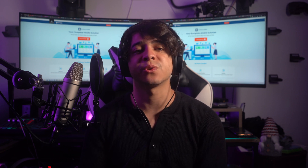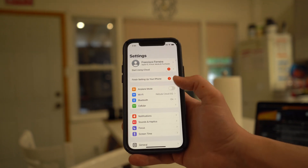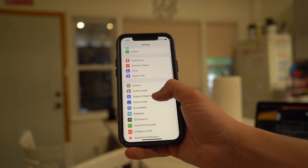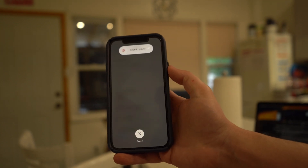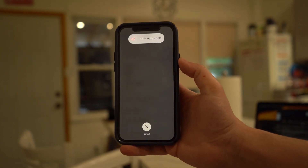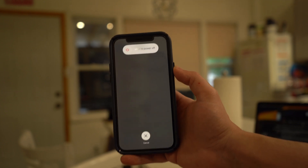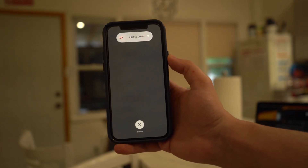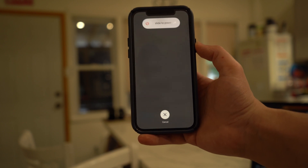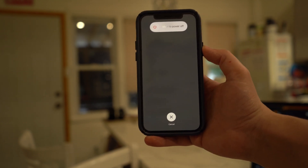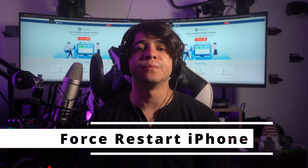Here's how to restart your iPhone. Navigate to your iPhone Settings and tap on the General tab. Scroll down to the bottom and select Shut Down. It will take you to the power slider screen, which you need to slide to the right to turn off your device. After waiting a few moments, long press the side button again to turn your iPhone back on.